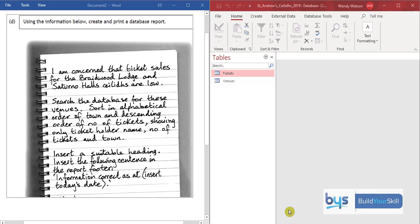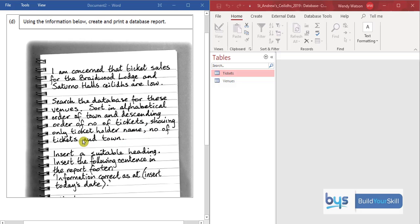Let's have a look at task 1d. The really important thing is to carefully read the instructions. It's telling us we're going to be creating and printing a database report. There's concern about ticket sales in two venues only. When asked to search a database, that is asking you to do a query, so you'll do a query first and then produce a report. The report must be sorted alphabetically by town and in descending order of number of tickets, showing only the ticket holder name, number of tickets, and the town.